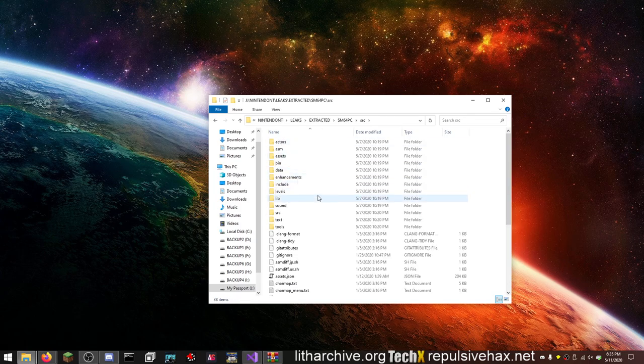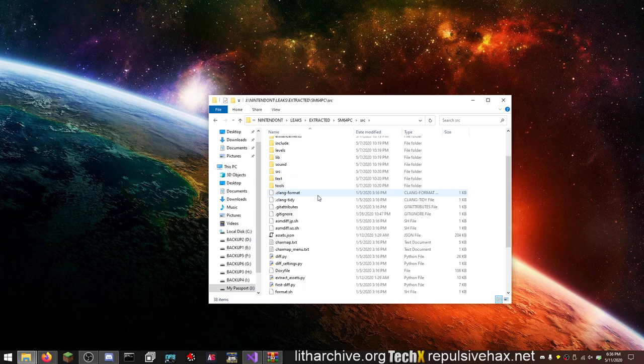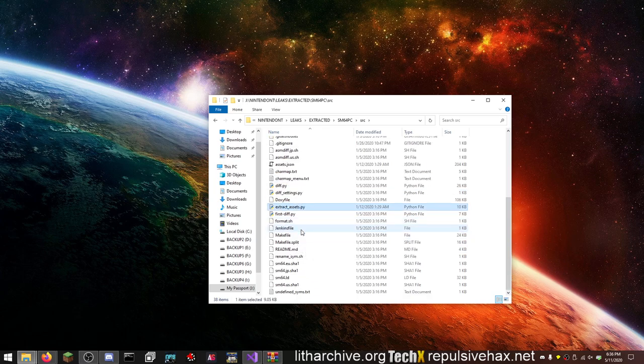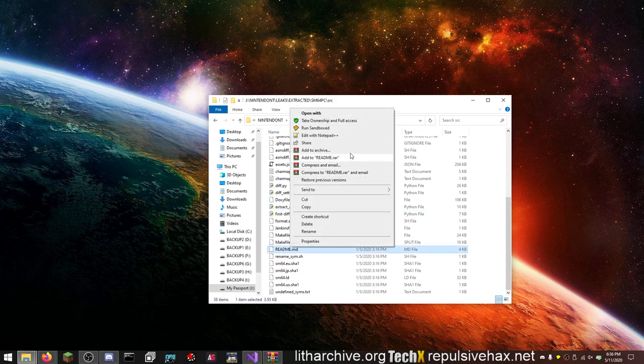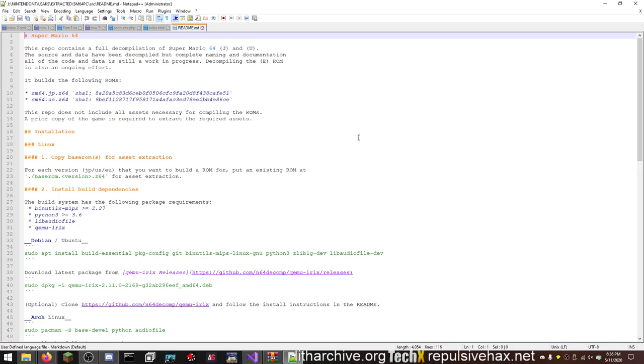Because here in the source code you can see there's this extract_assets.py file, and the readme is even here as well. This repo contains a full decompilation of Super Mario 64 J and U. The source and data have been decompiled but complete naming and documentation is still a work in progress. This repo does not include any assets necessary for compiling the ROMs. A prior copy of the game is required to extract and get the required ROM or assets.